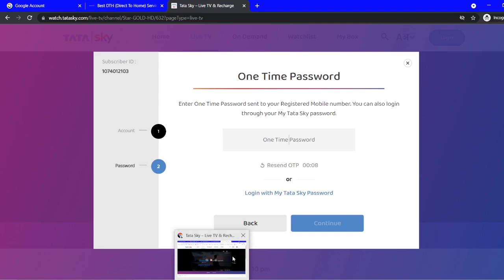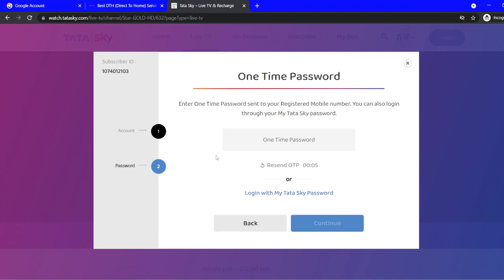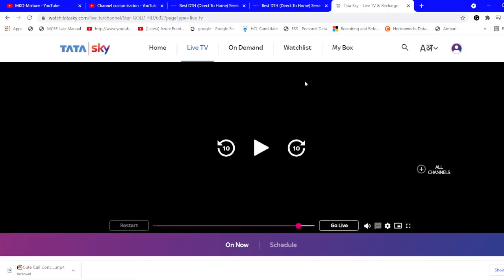In the secondary browser I've already logged into Tata Sky with my OTP, so I'm using that as an example. You can wait for the OTP, enter it, and after putting in the OTP you'll see the viewing options. As you can see, I'm already in and I can see the video playing.